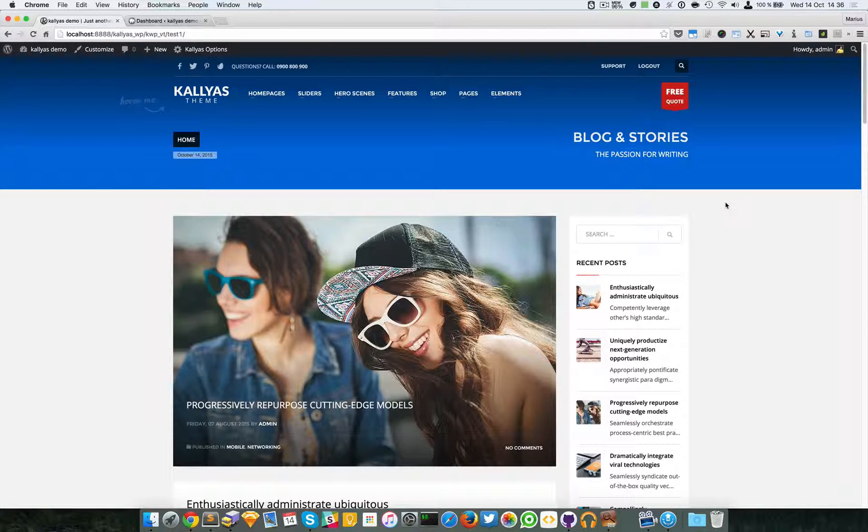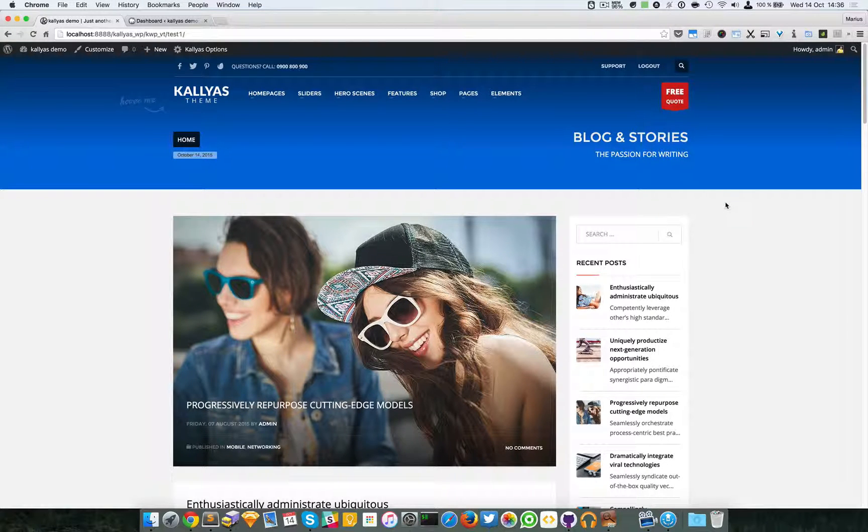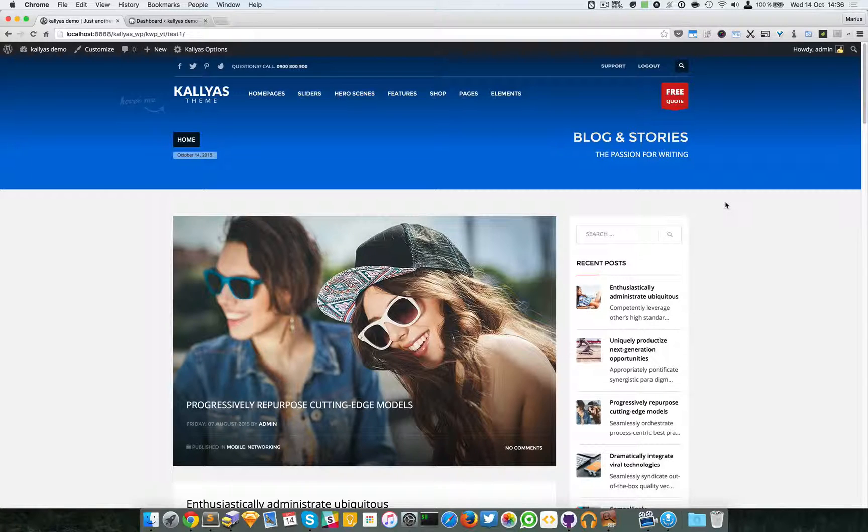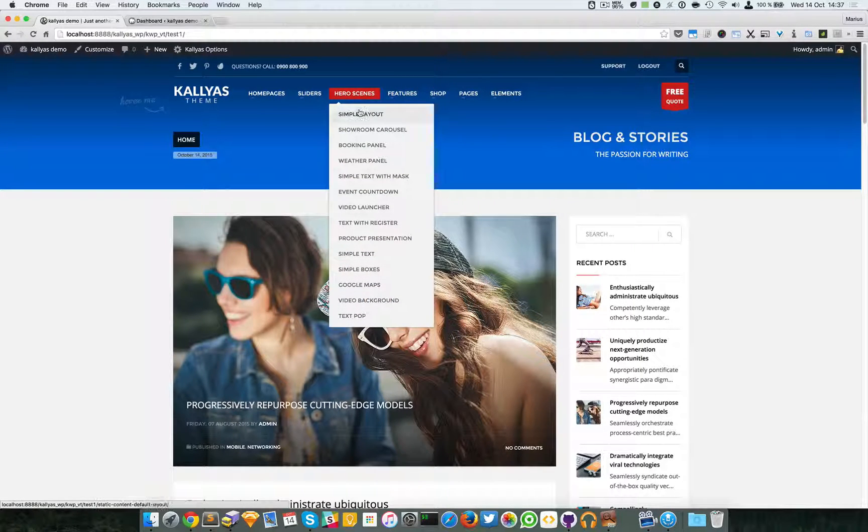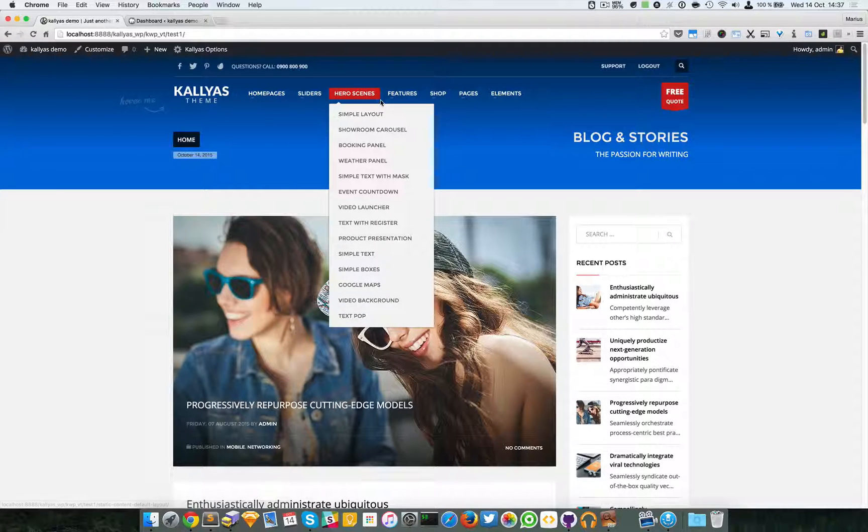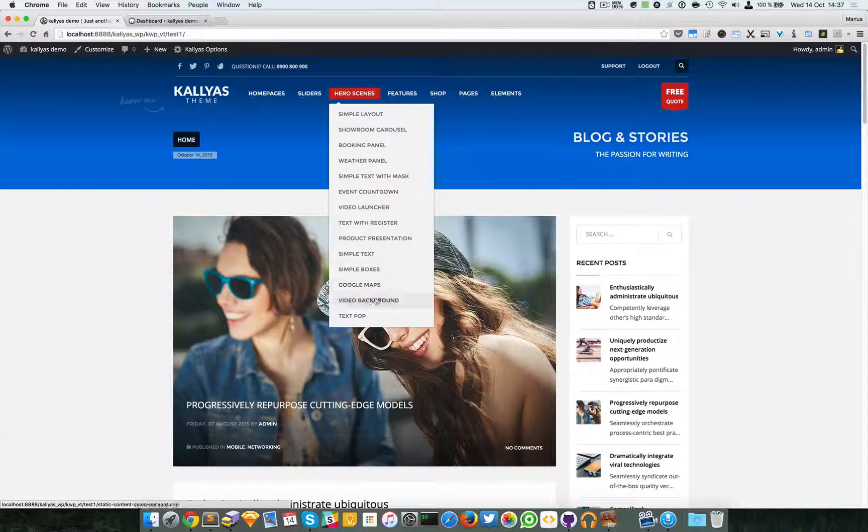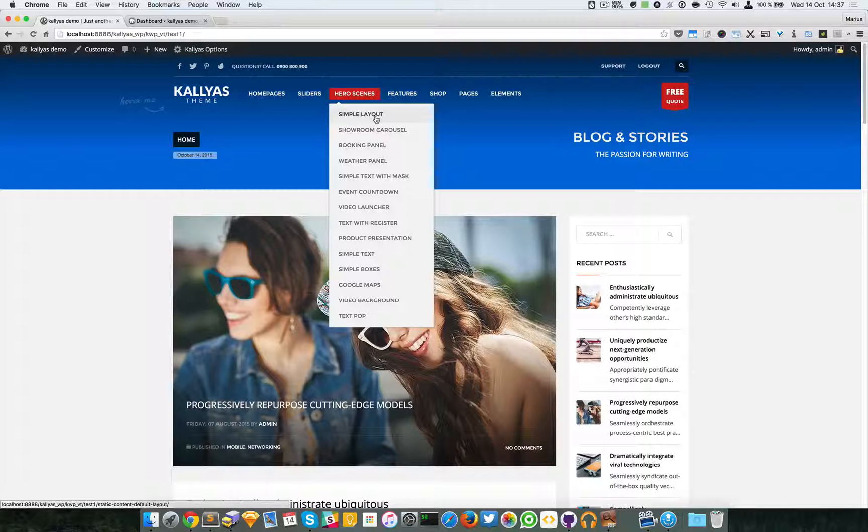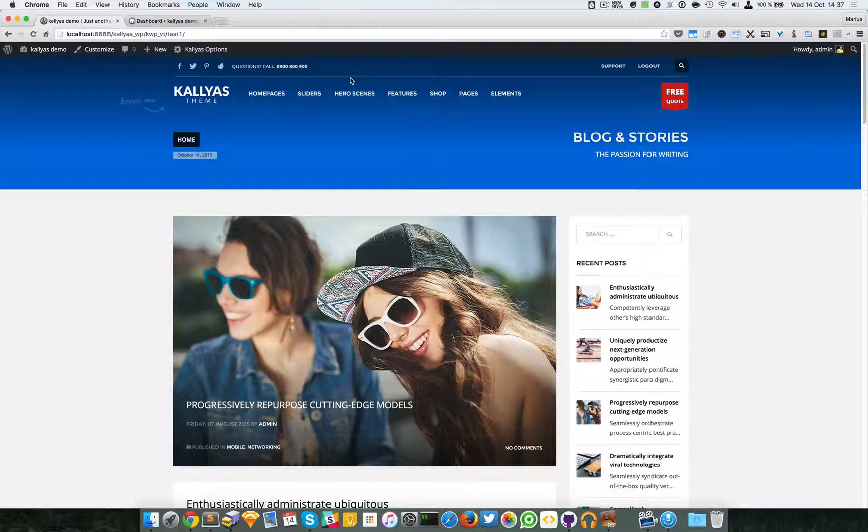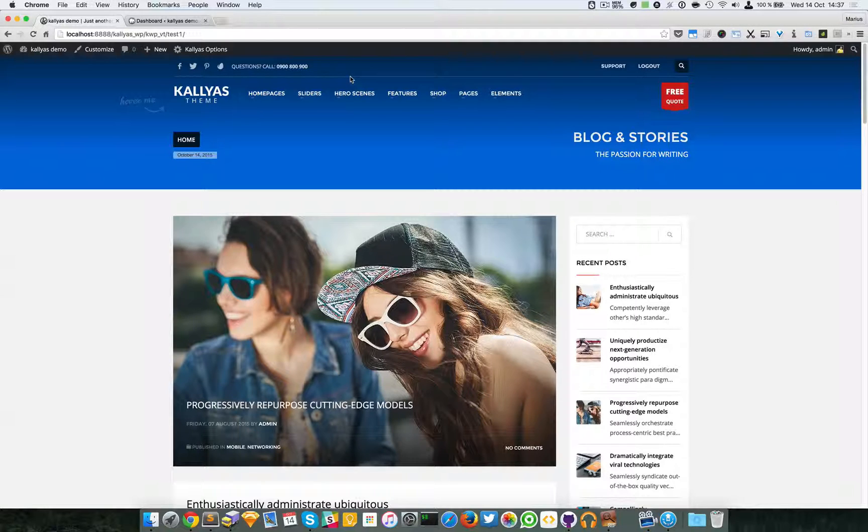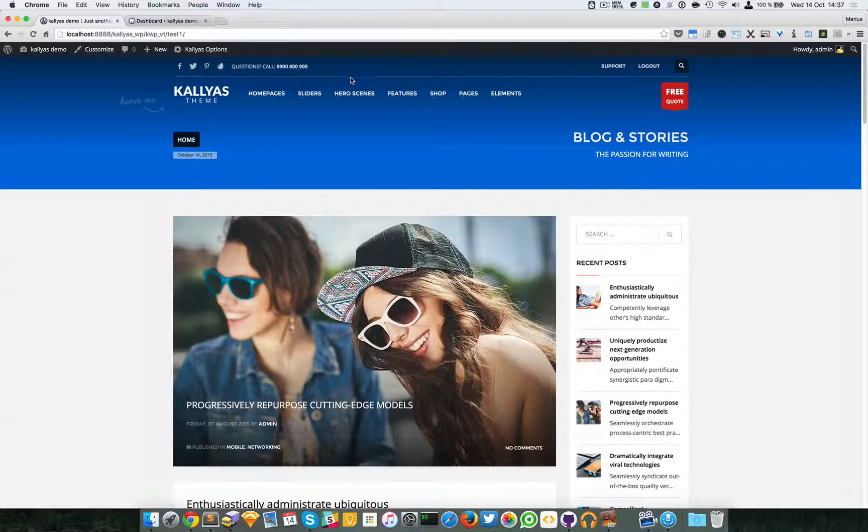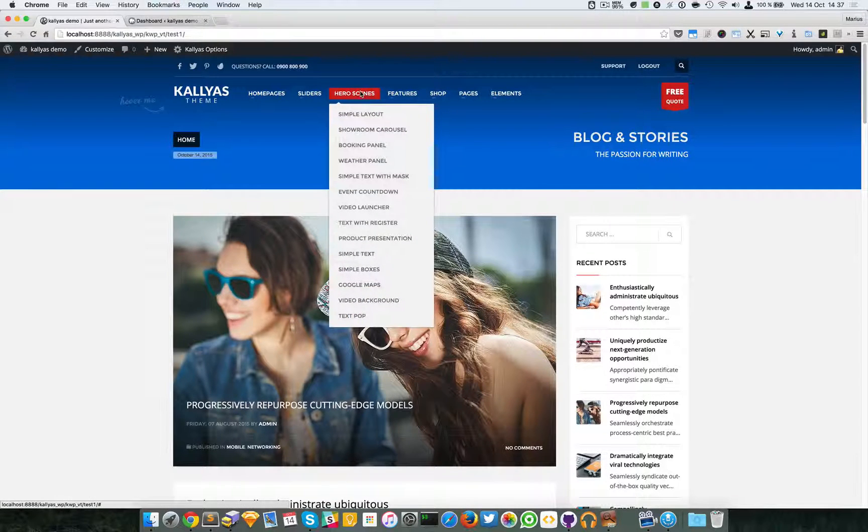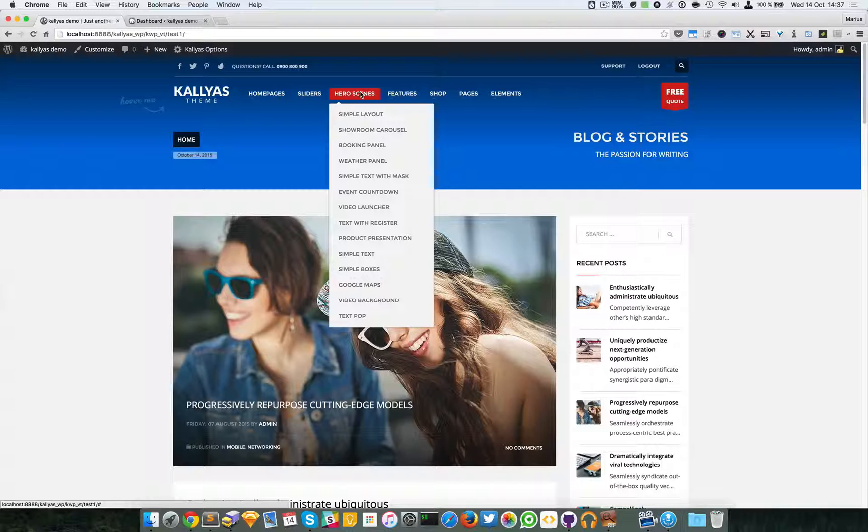In this video I'm going to talk about static content, or the newly called hero scenes. I'll talk about all of them and explain what each looks like and what they display. Now if you're wondering why the name hero scenes—well, hero scenes are a trendy name used in modern web design.